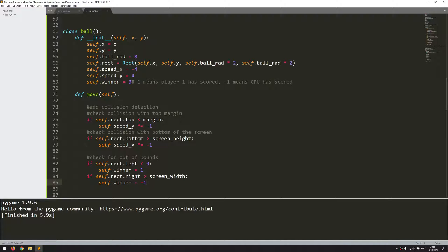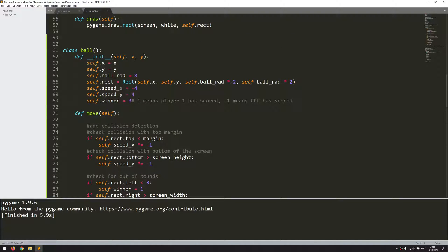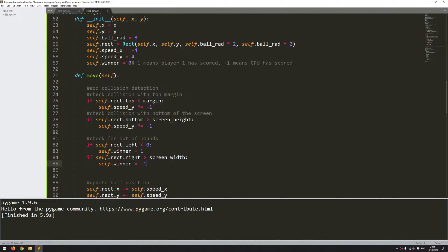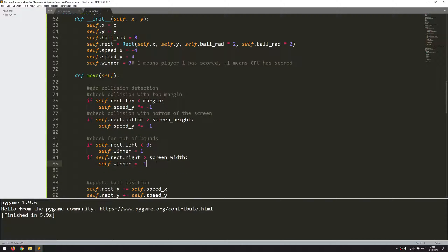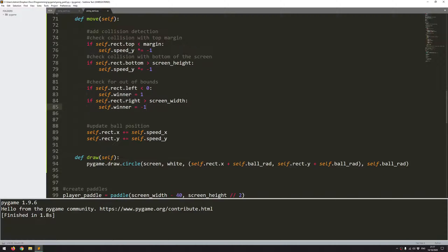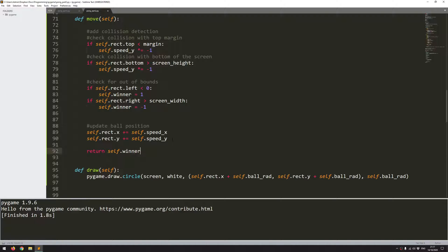Now, these variables, because they're contained within this class, they're not going to be accessible outside of this unless I return them. So what I will do is I will come down here and I'll return that variable self.winner. So now this move function is going to be returning this variable back to it.